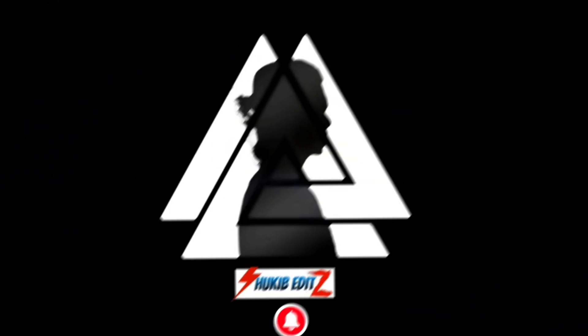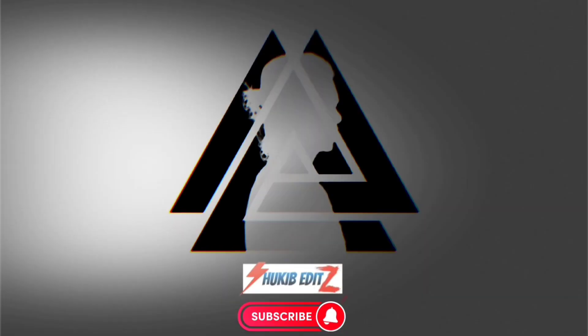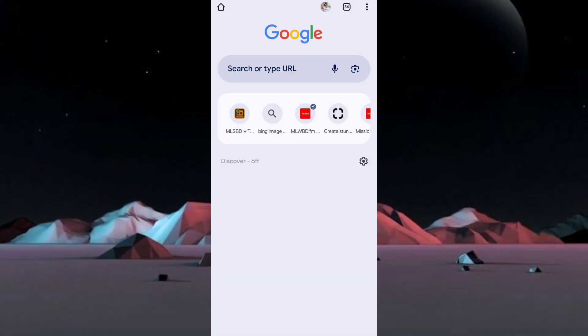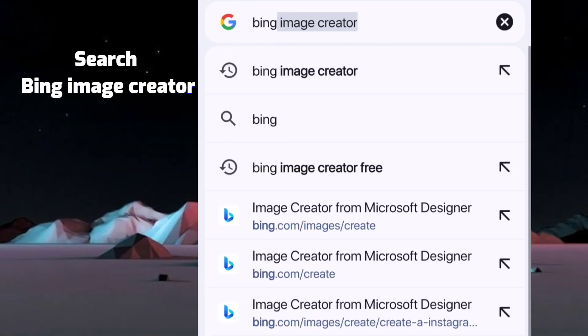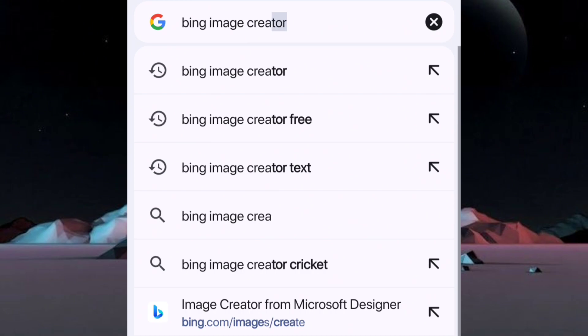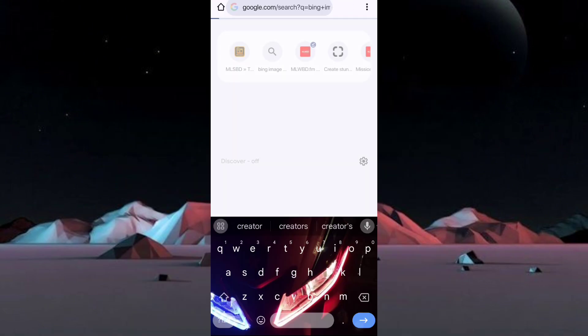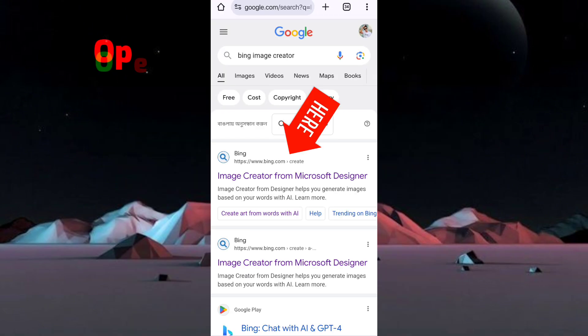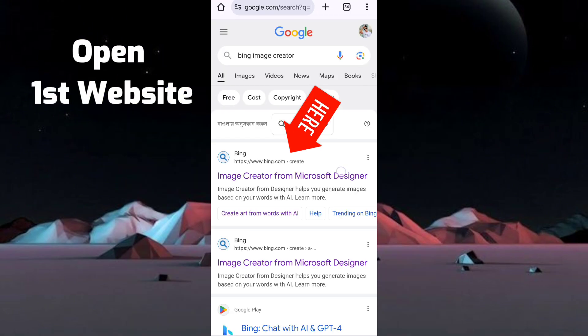Okay, let's create a photo like that. Search Bing Image Creator and open the first website.